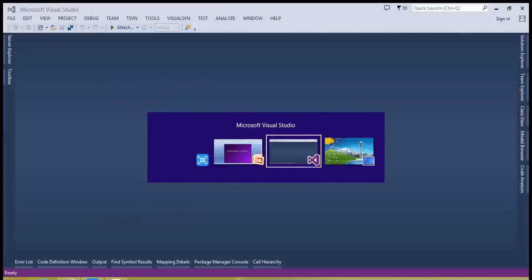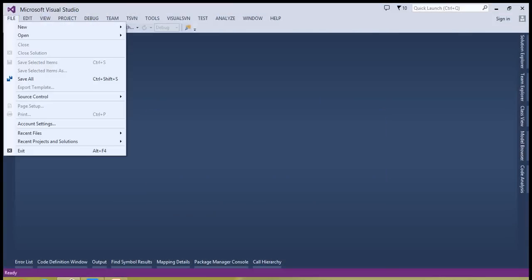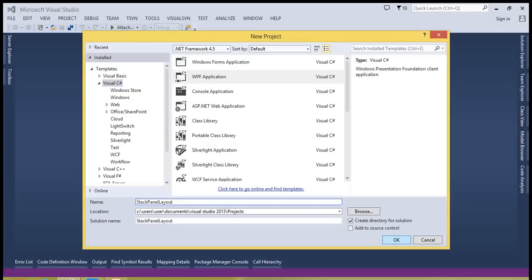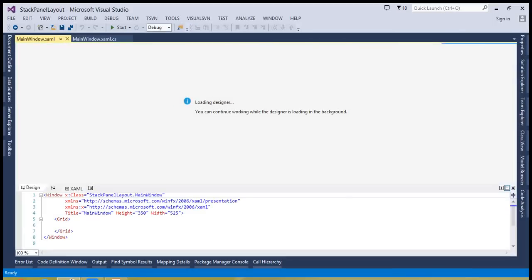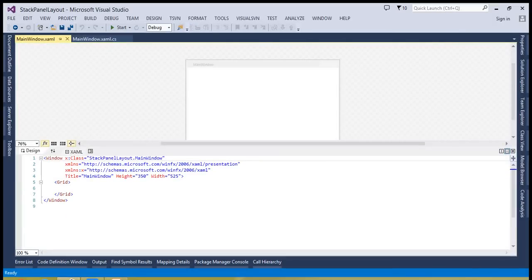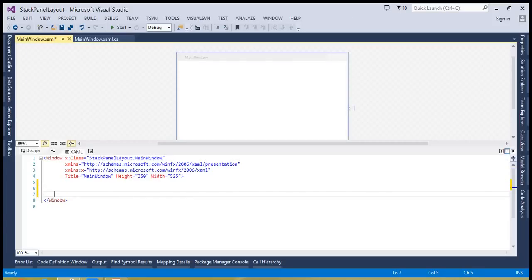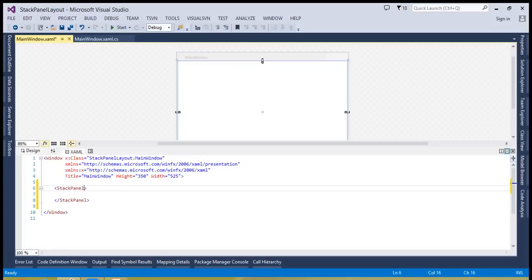Let's look at the stack panel layout. In Visual Studio, go to New Project and name it 'StackPanelLayout'. Visual Studio has now created a WPF project. Let's make the window a bit bigger, maybe 85.